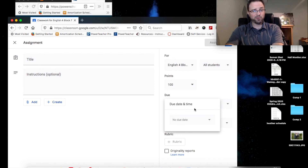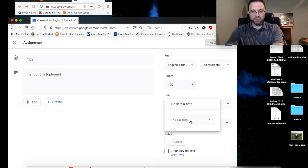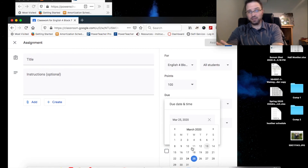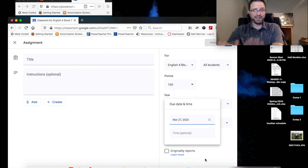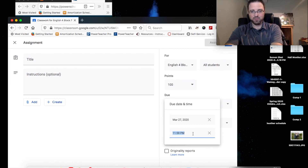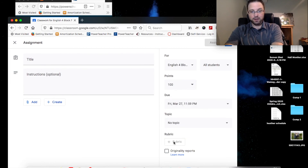The due dates are going to be important to put on here for you and for them — when are you going to expect homework to be done? If you click on here, it usually populates 48 hours from now or 24 hours from now. We're usually on block scheduling, so you need to move it to the next day. Let's say everything's due on Friday. The time is important — I usually put 11:59 PM at the end of the day. Rubric is a good place to put that here.